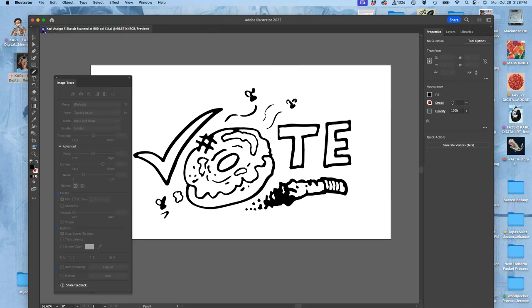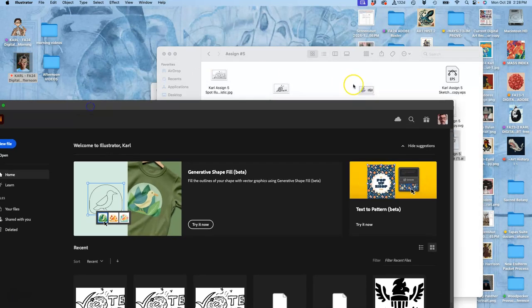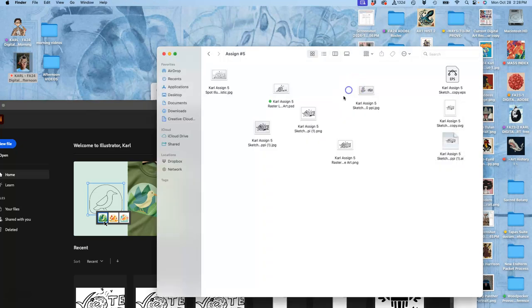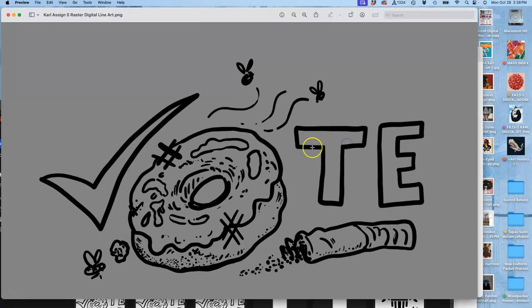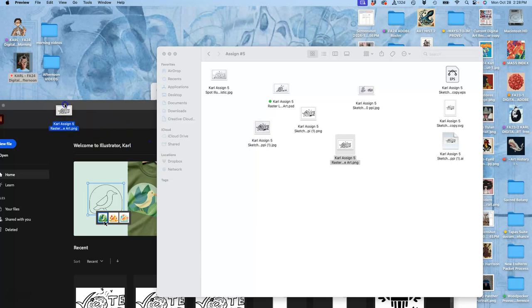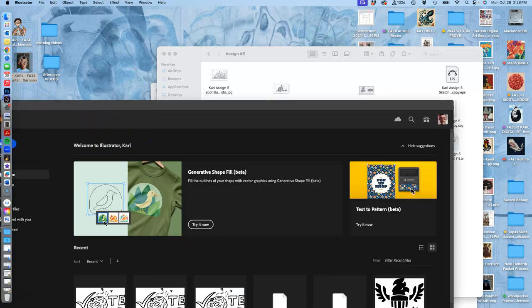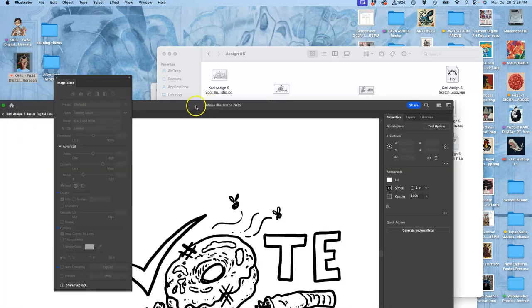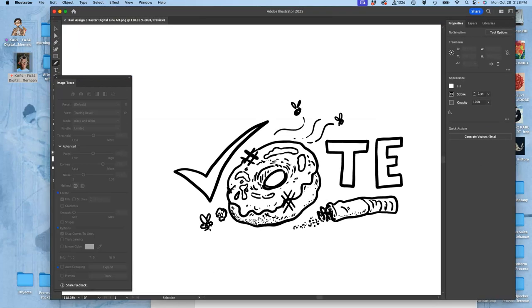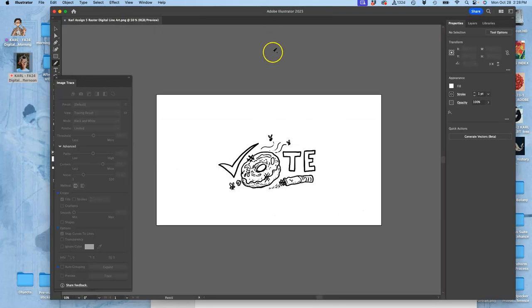Let's close this one and let's try opening my other version that wasn't done traditionally, but was done digitally inked. It's this one. It's got a lot more detail to it. And then I'm going to open that up in Adobe Illustrator and we're going to go through this vectorizing process again. It's called image tracing.